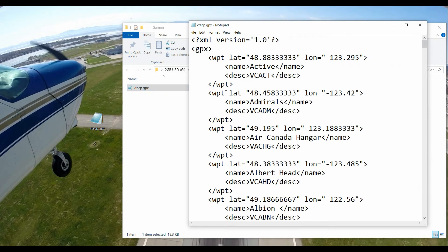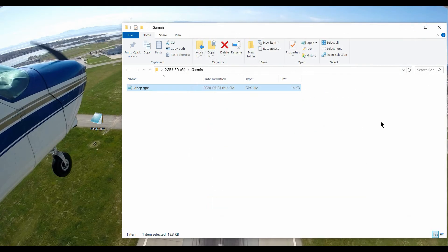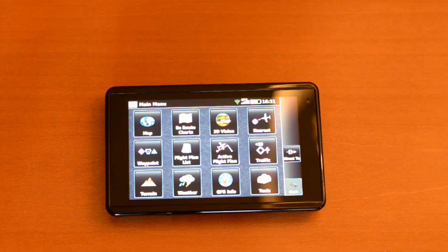And there it is. Once again, there's the content. So now we're good to take this flash chip and install it into the Aera 660. It should load the GPX file into it and we're done.